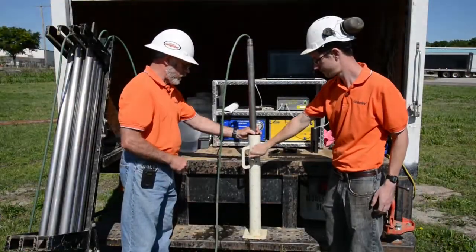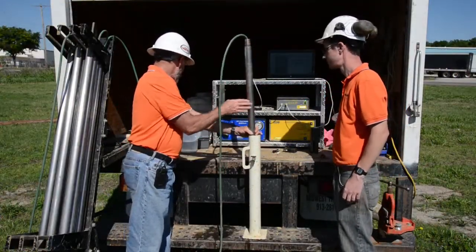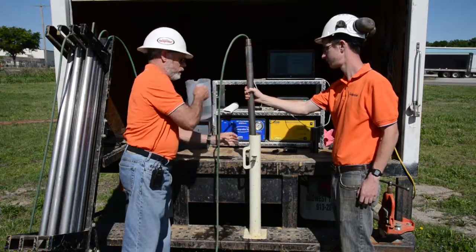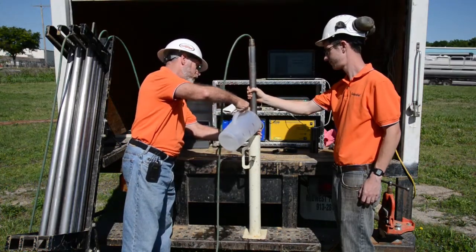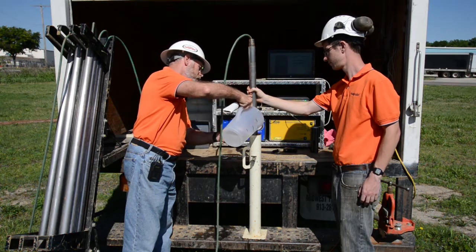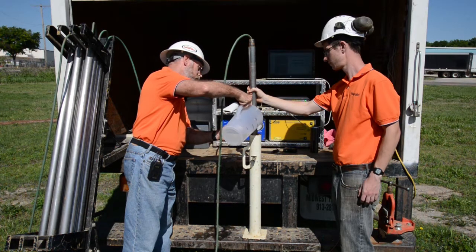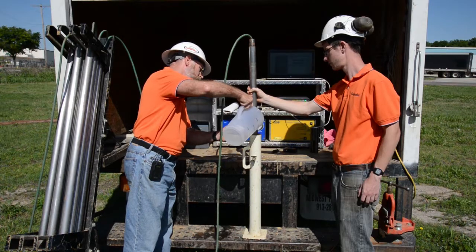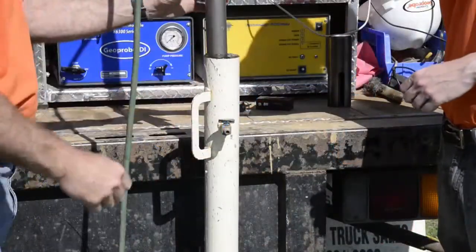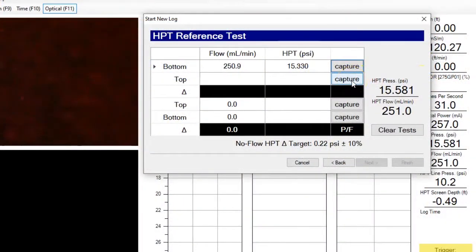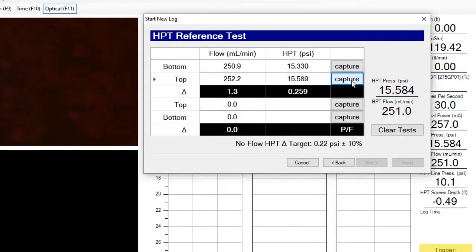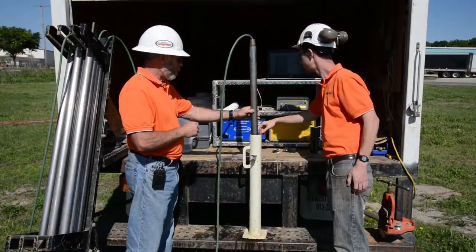Ben is now going to close the valve and we'll top this off with a little more water, filling it up until it overflows. Now we capture the pressure with water overflowing — first we do the test with water flowing and capture that pressure.